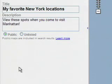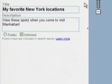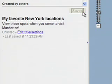You can choose whether to make your map public, so anyone searching Google Maps can view it, or to keep it unlisted. This way, only people who have your map's specific URL can see it.